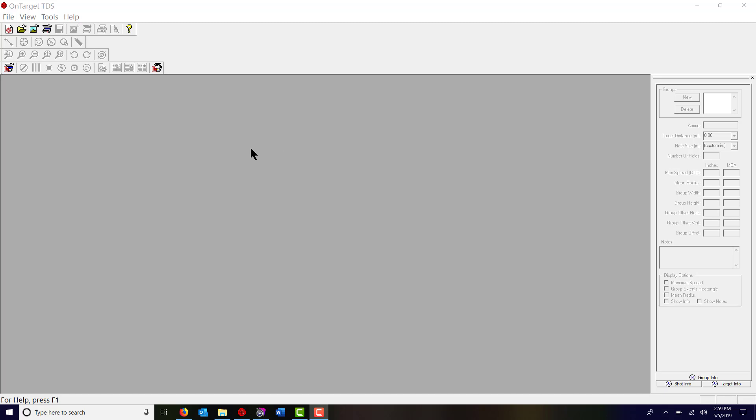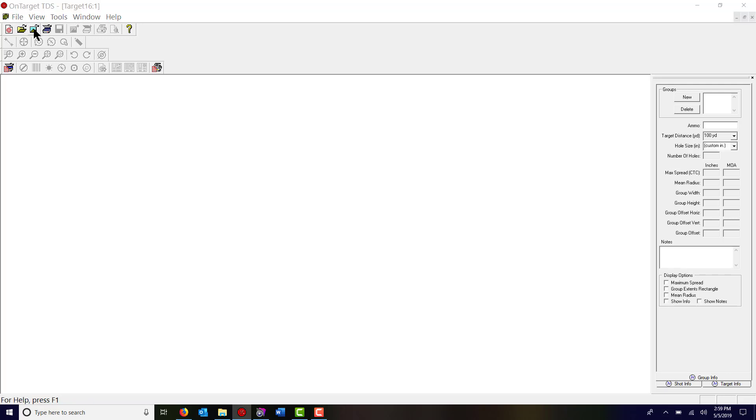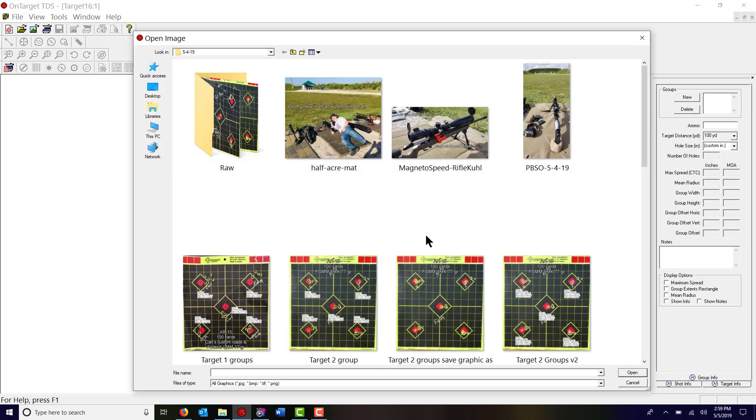I'm just going to do an example here and hopefully do it justice in my demonstration. So I'm going to click on the open image button here on the top left, and that's going to bring up the most recently accessed folder.